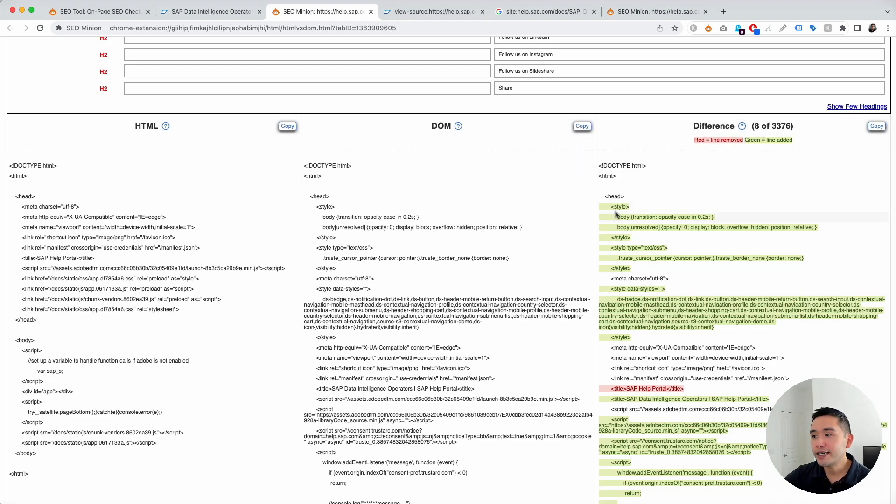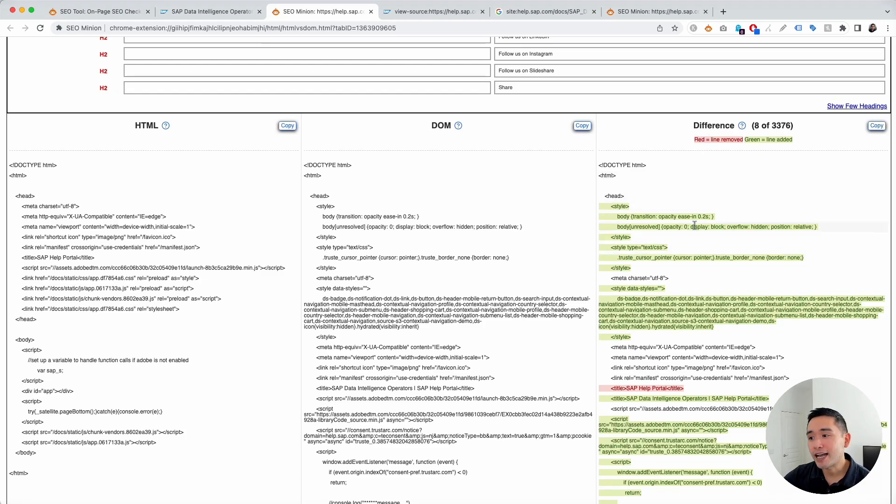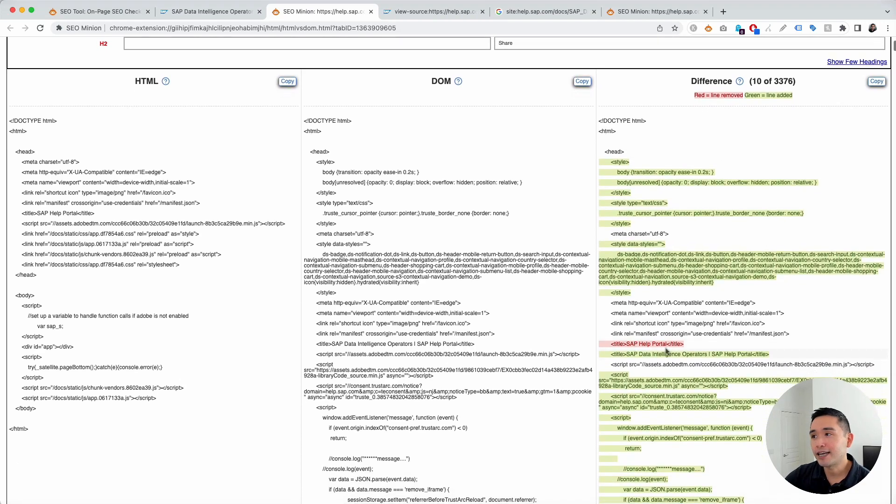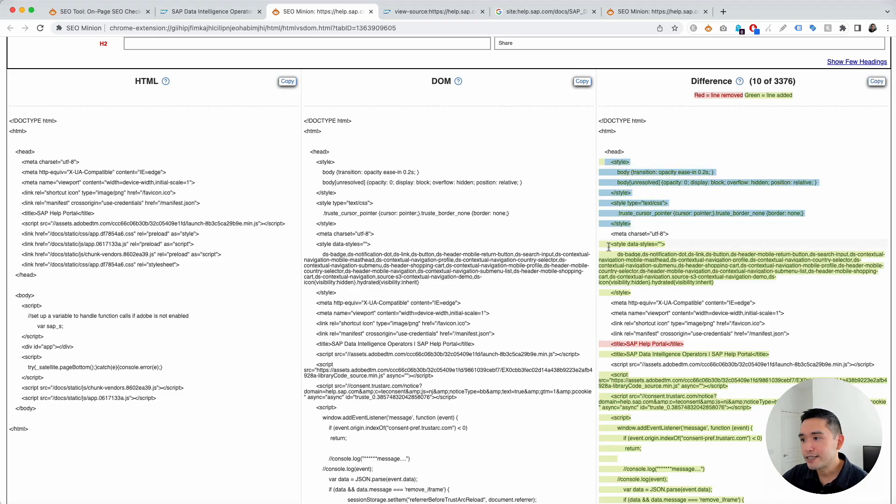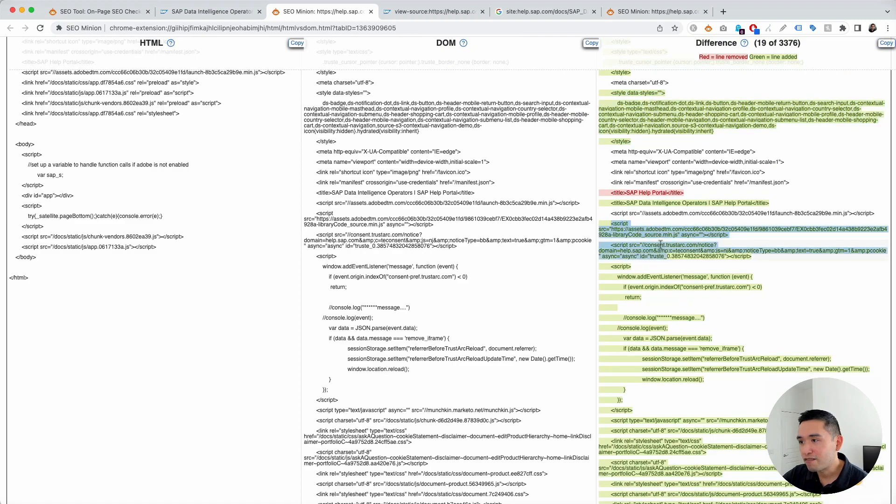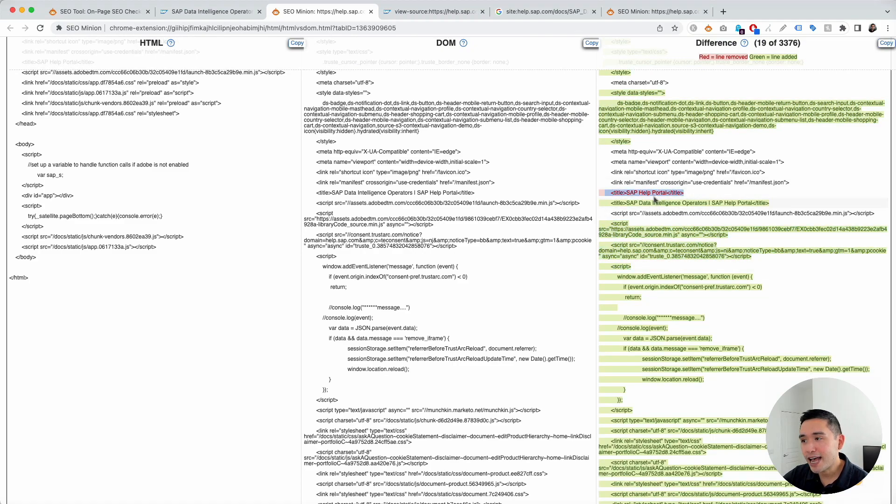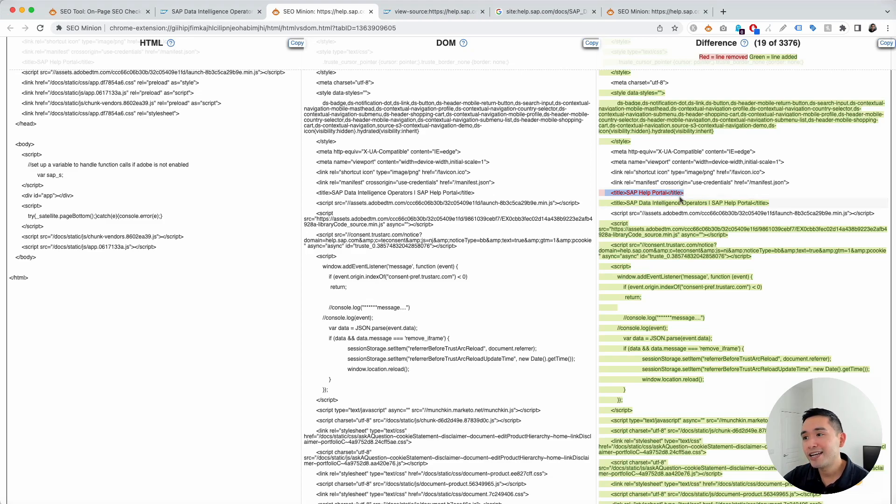So, this green text that's highlighted is what was added. And the red text that's highlighted is what was removed. So, you can see this was added. You can see this was added as well. And also, some JavaScript here. Now, take a look at this in red. So, the title tag, SAP help portal, was actually removed. And this new title tag was put in place. SAP data intelligence operators, SAP help portal.